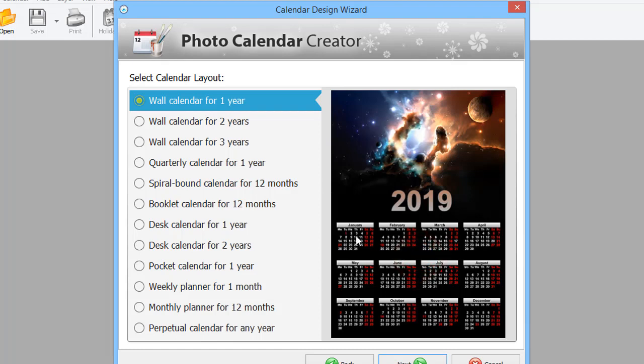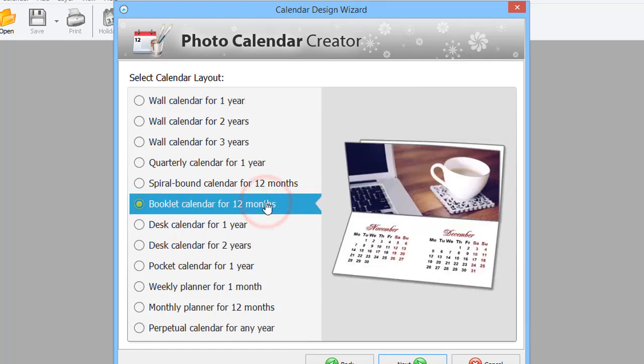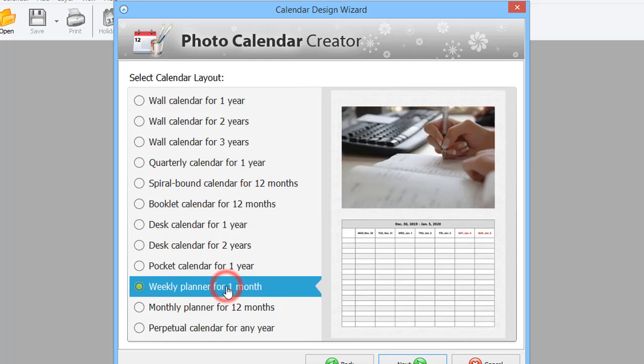Here, you will find other types like Booklet, Weekly Planner, and Perpetual Calendars.